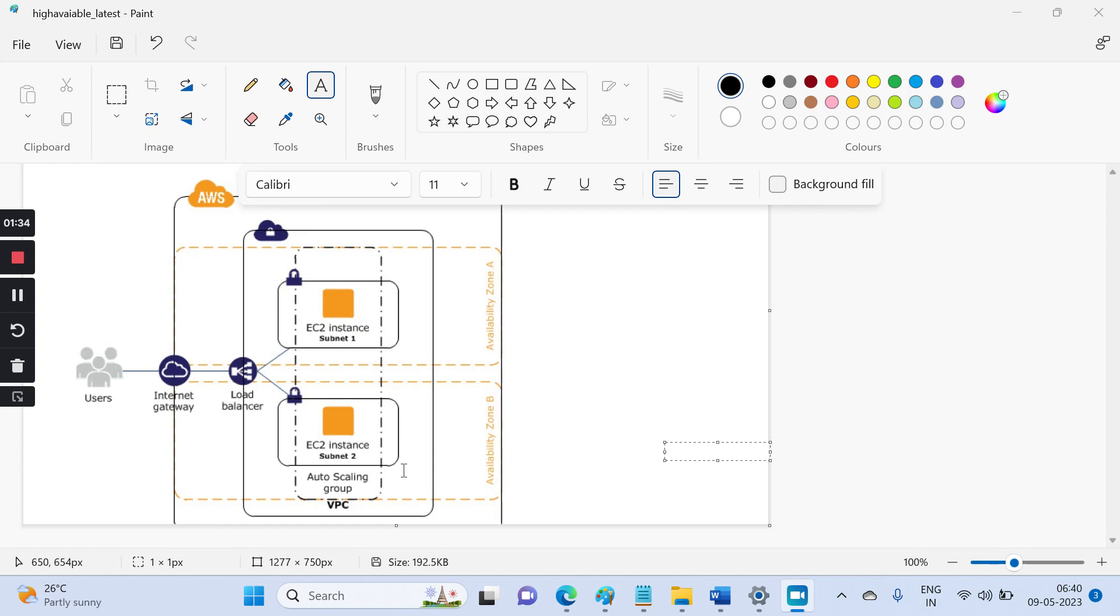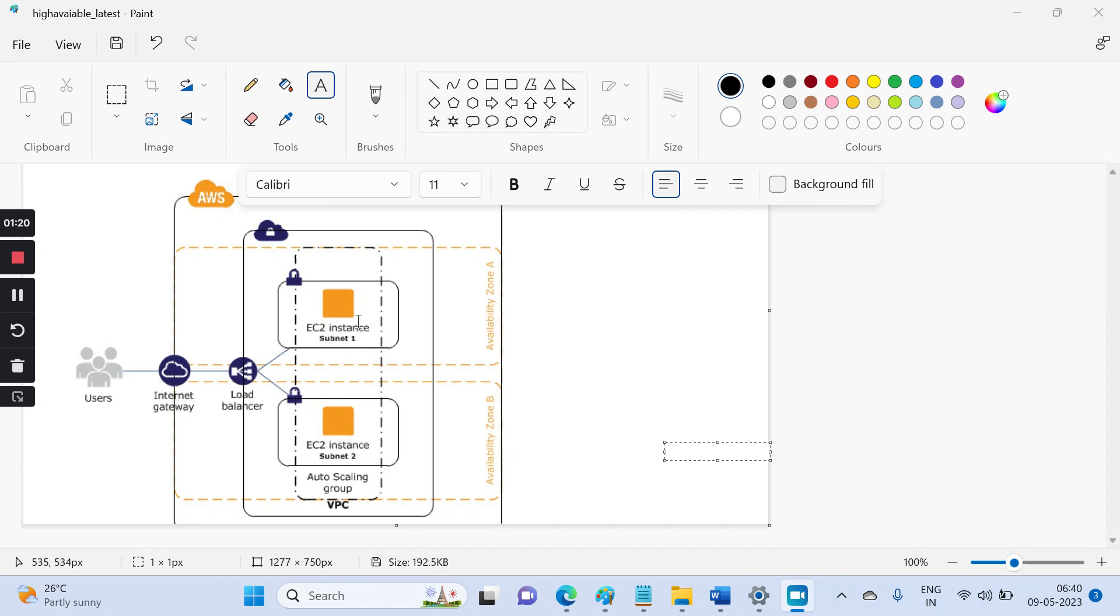And I'll attach the EC2 instance with a load balancer, so whenever your traffic comes from the user, you are diverting the traffic to one availability zone and another availability zone. So in this way your applications will be highly available.